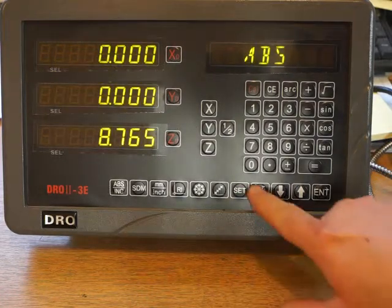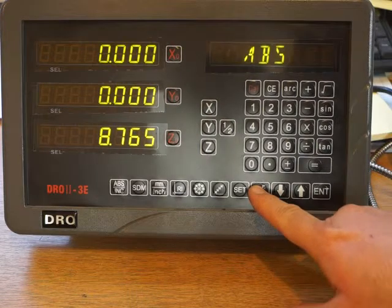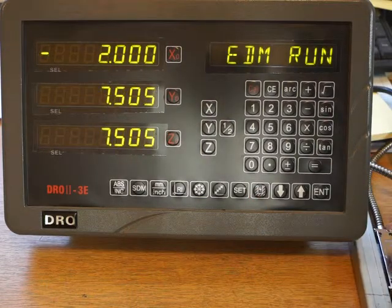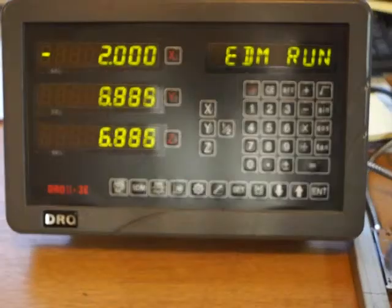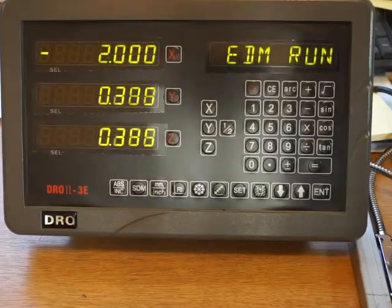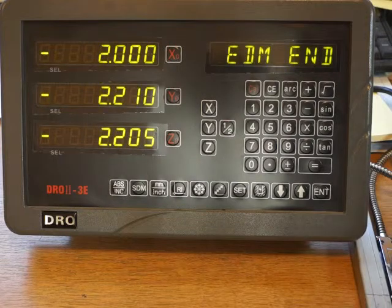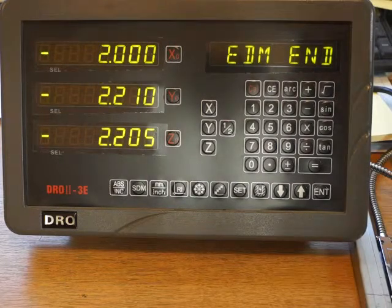And then we press EDM run. Coming down. Now we see we're at minus two. We're going to be machining. We pass the zero. Go to two. And it opens the V3 contacts.